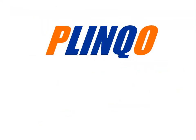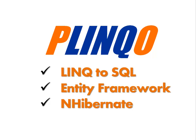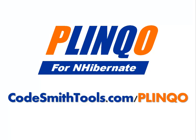Plinko is open source and offers solutions for LINQ to SQL, Entity Framework, and NHibernate. Download Plinko today at CodesmithTools.com/Plinko.